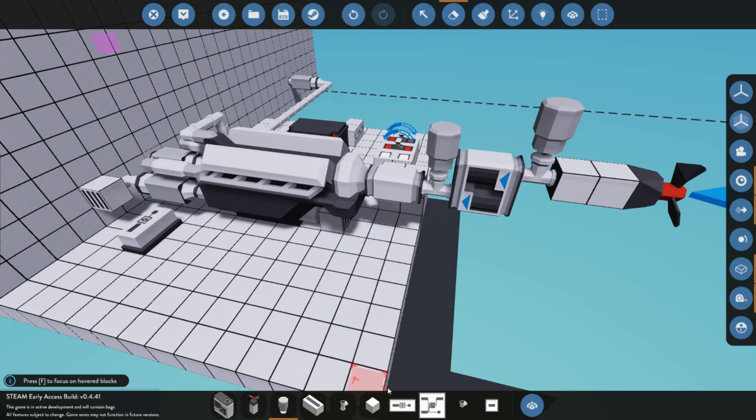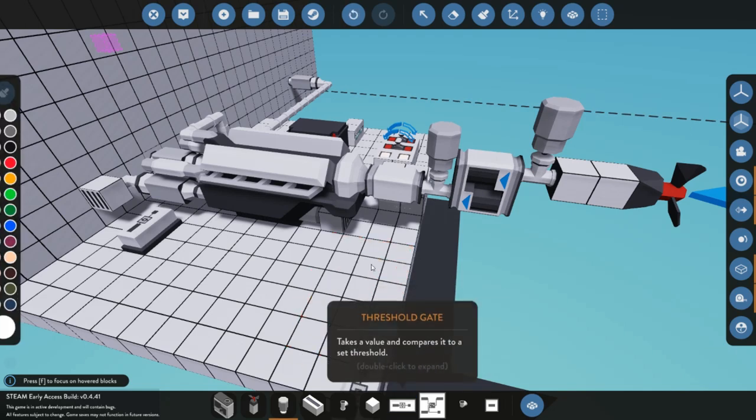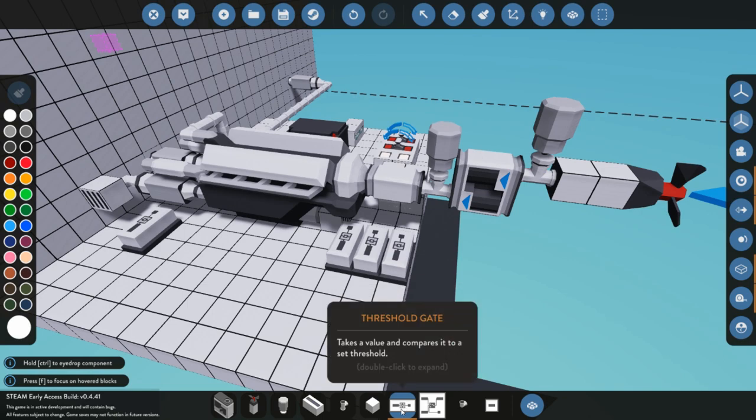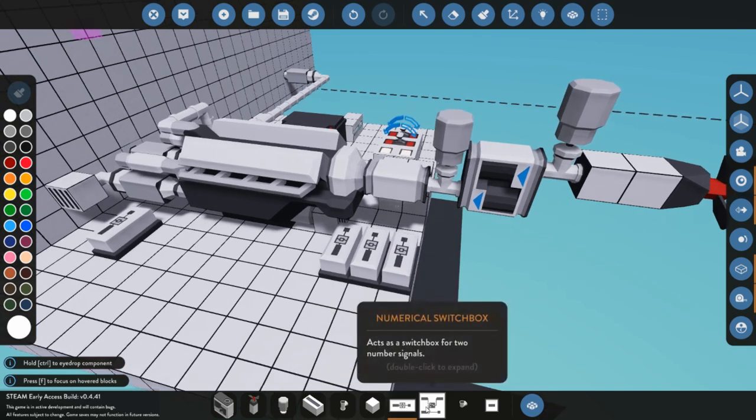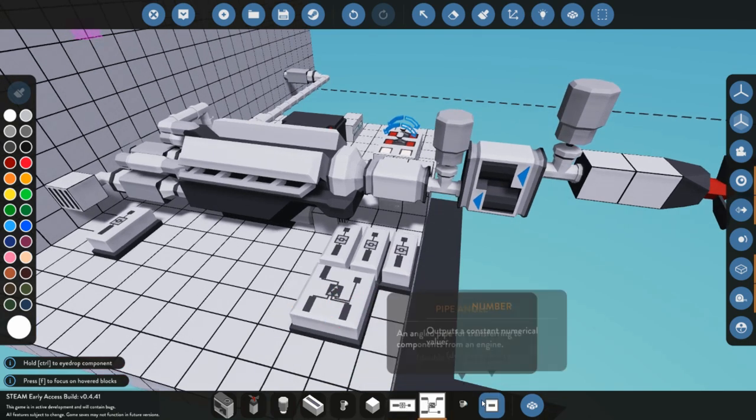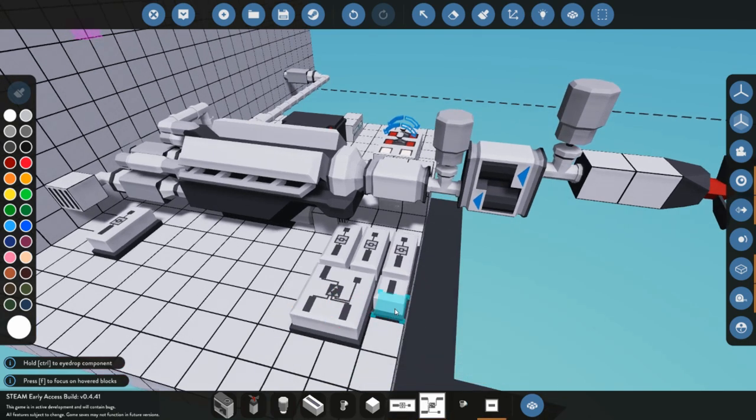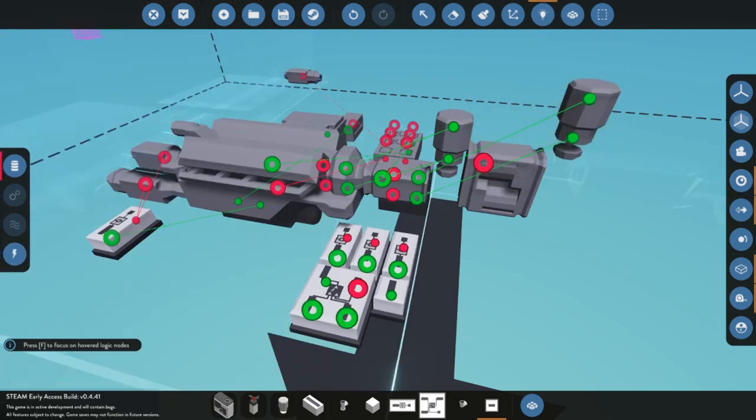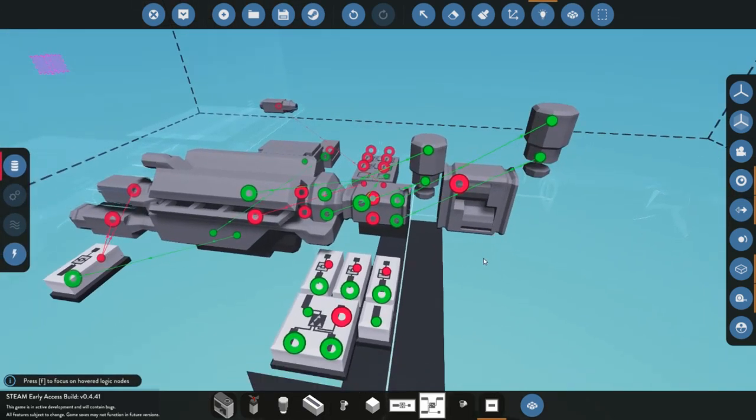I'm actually going to delete all of this so we start fresh, and we're going to be putting down three threshold gates here, one numerical switch box, and a number.